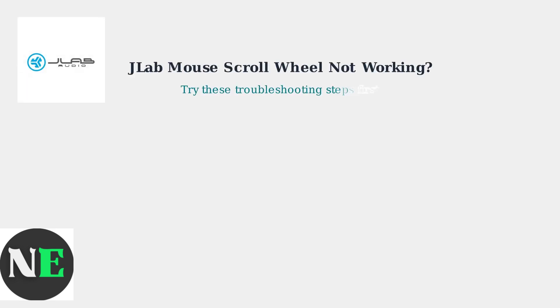If your JLab mouse scroll wheel is acting up, don't worry. Most issues can be resolved with these simple troubleshooting steps.